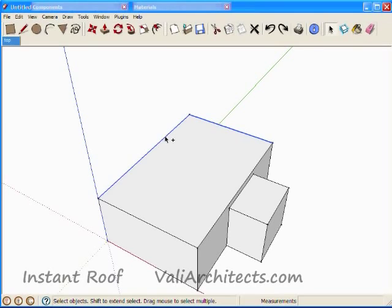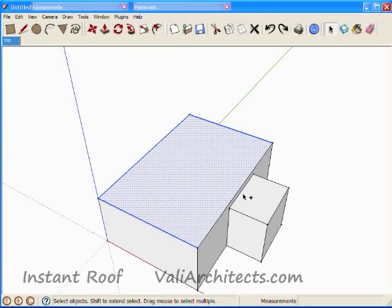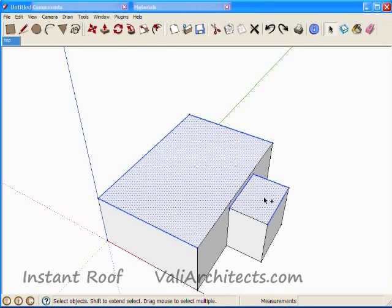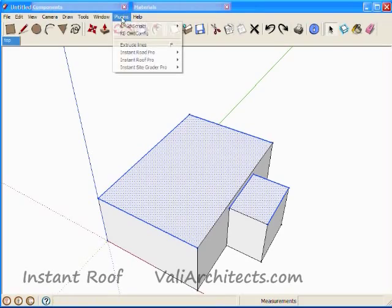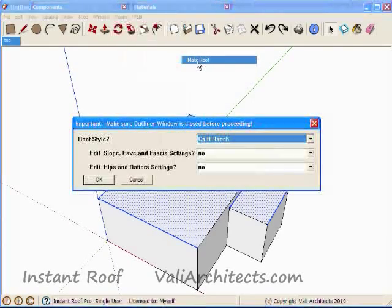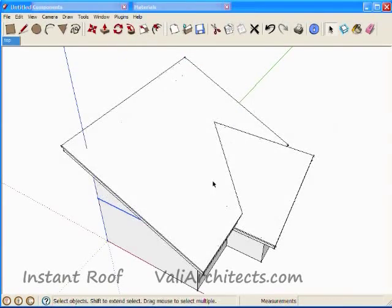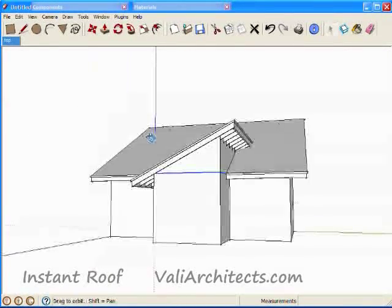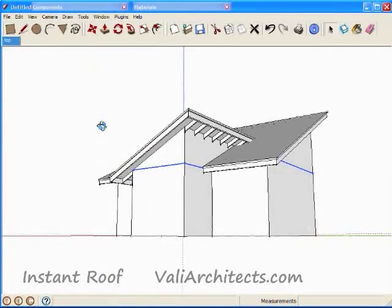This time, choose some different edges. Here's an intersecting pair of shed roofs.